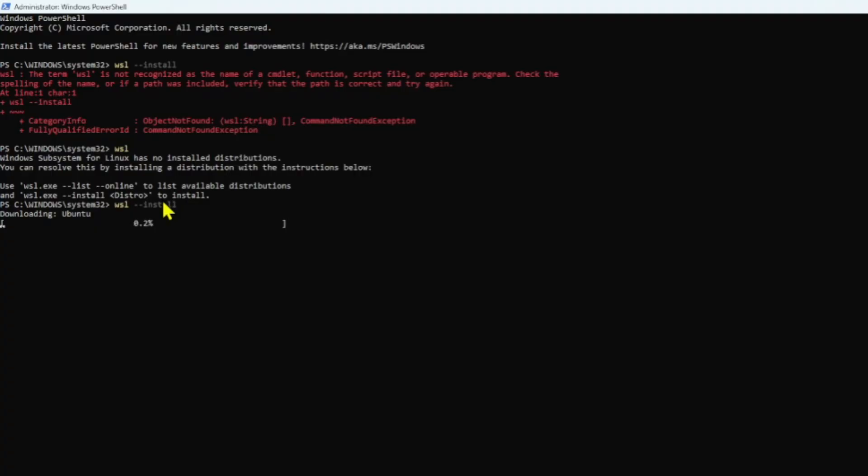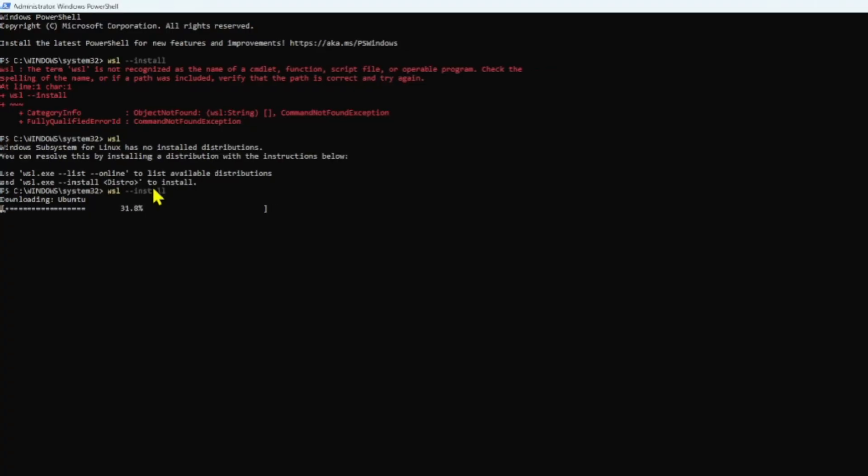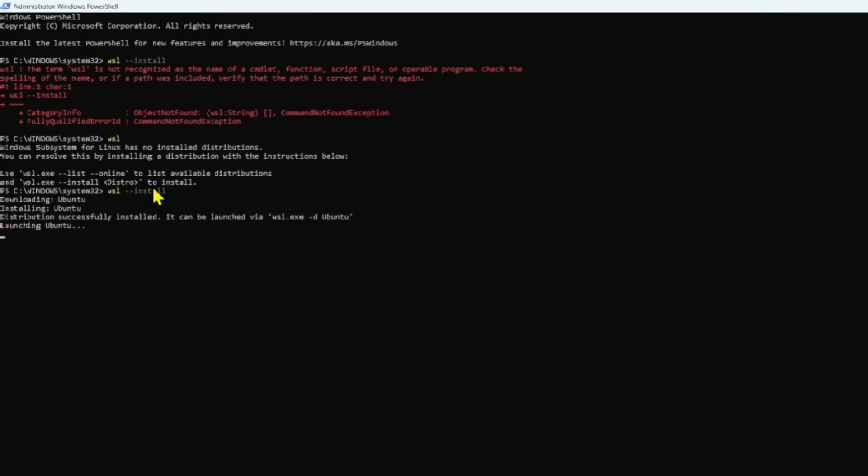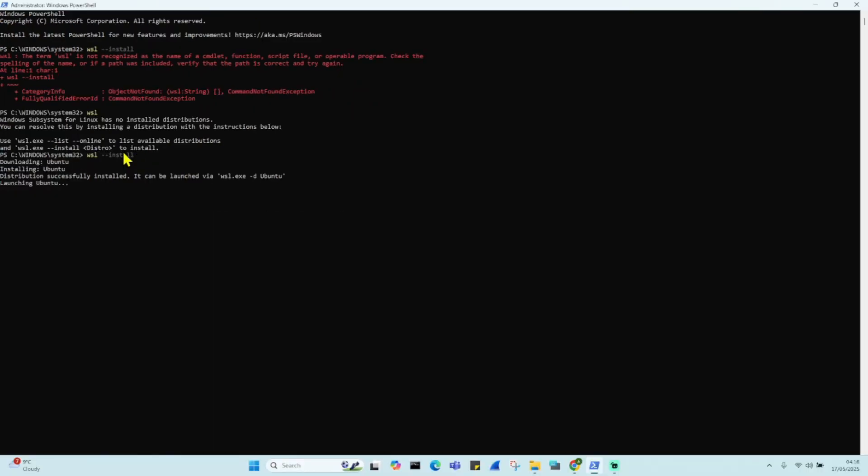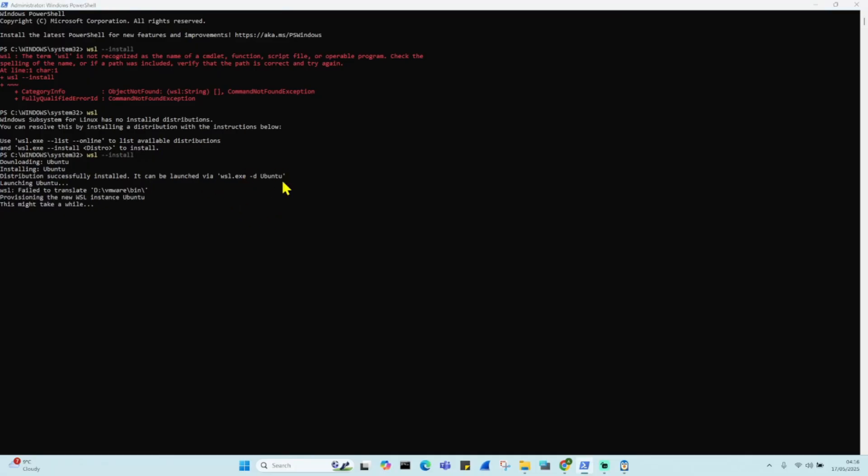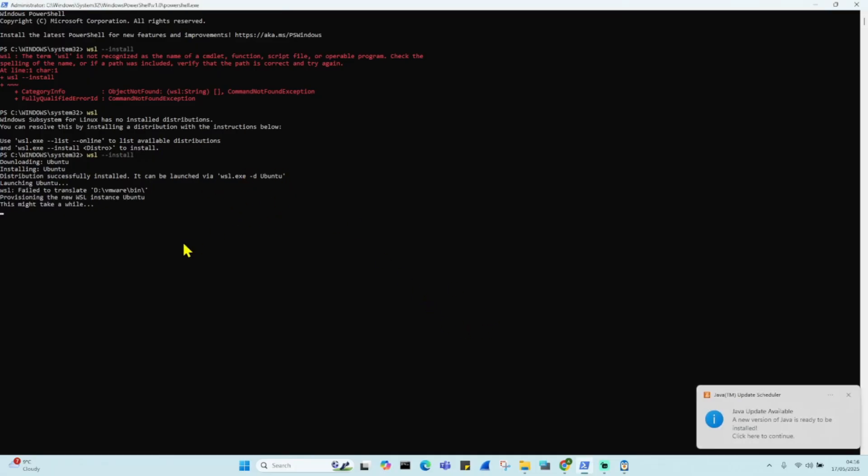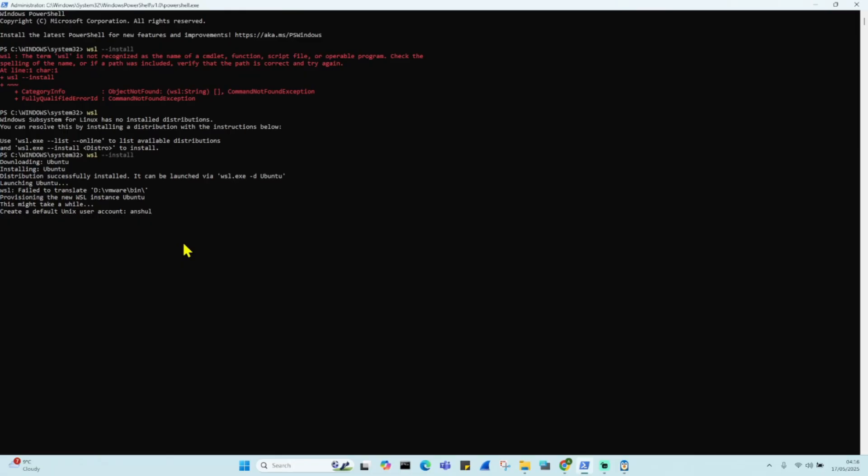Okay, so now by default, it is downloading Ubuntu. So distribution successfully installed, it can be launched via WSL.exe. Yes, so I will add a default user account Anshul, and then I will enter a password.